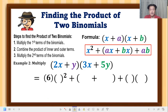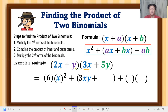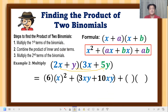We substitute x squared for the variable part. Then we get the product of the inner terms: y times 3x, which is 3xy. Then the product of the outer terms: 2x times 5y, which is 10xy.